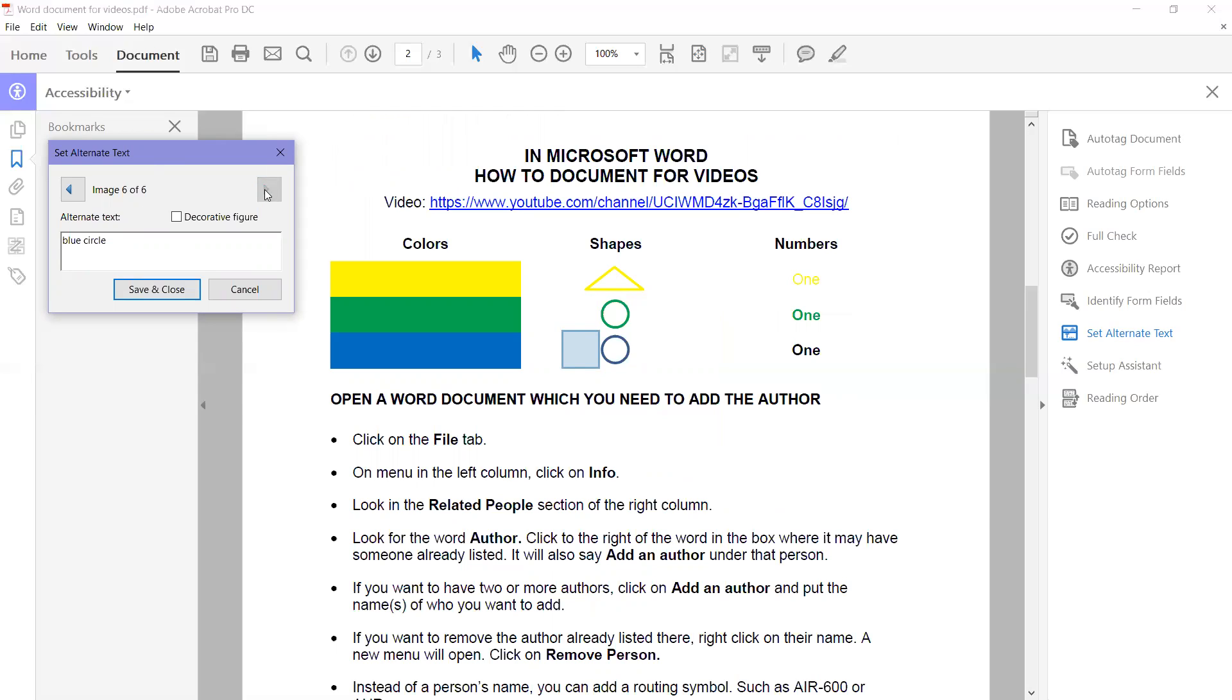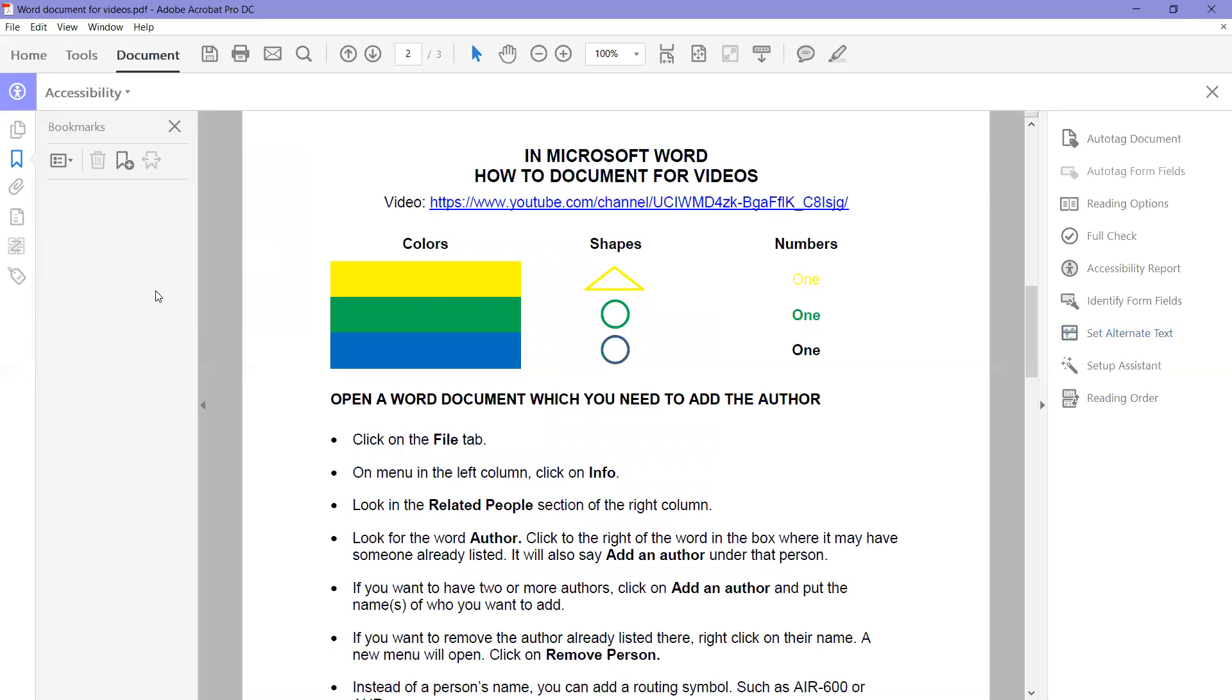And that's all of them. So we're going to save and close. Now all of our images have alternate text behind them. And that's all you need to do for that one.